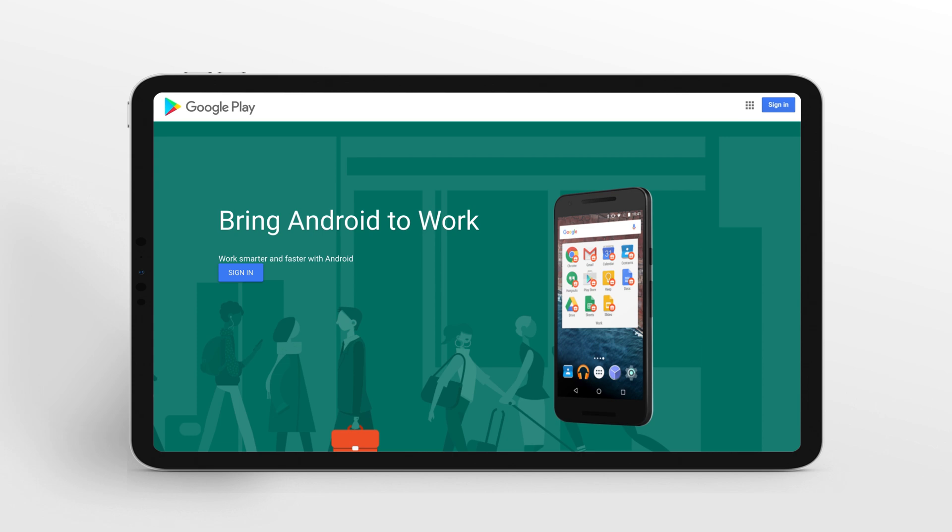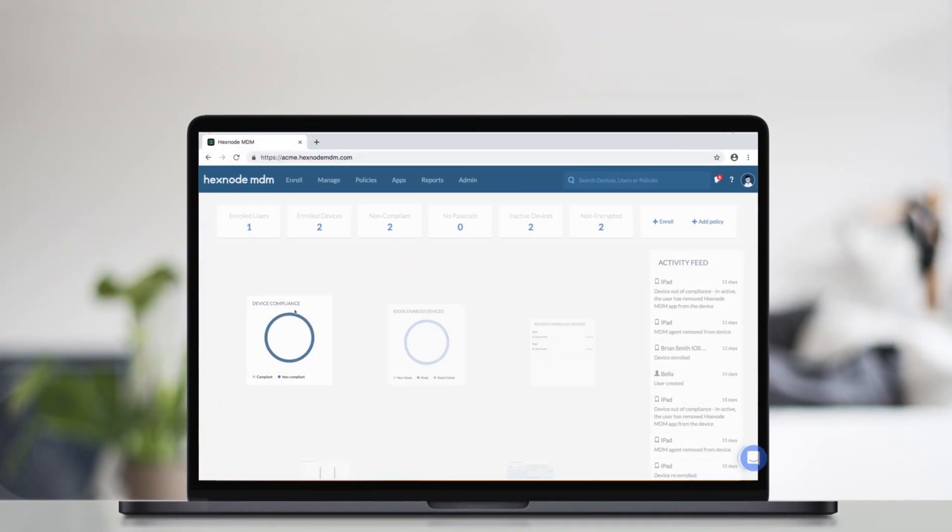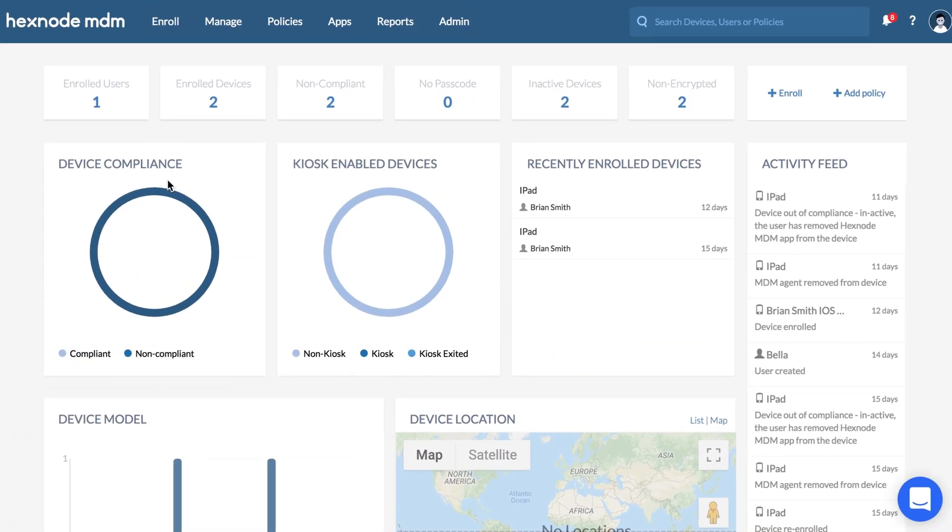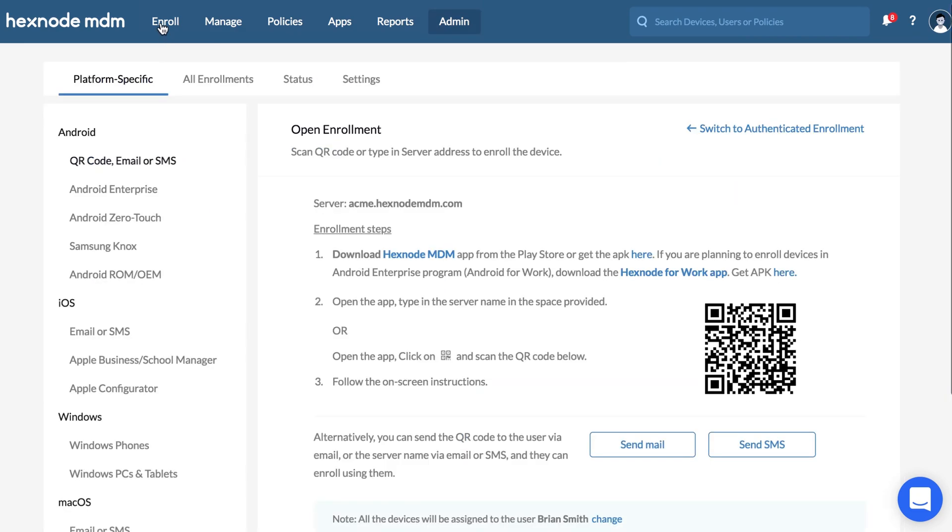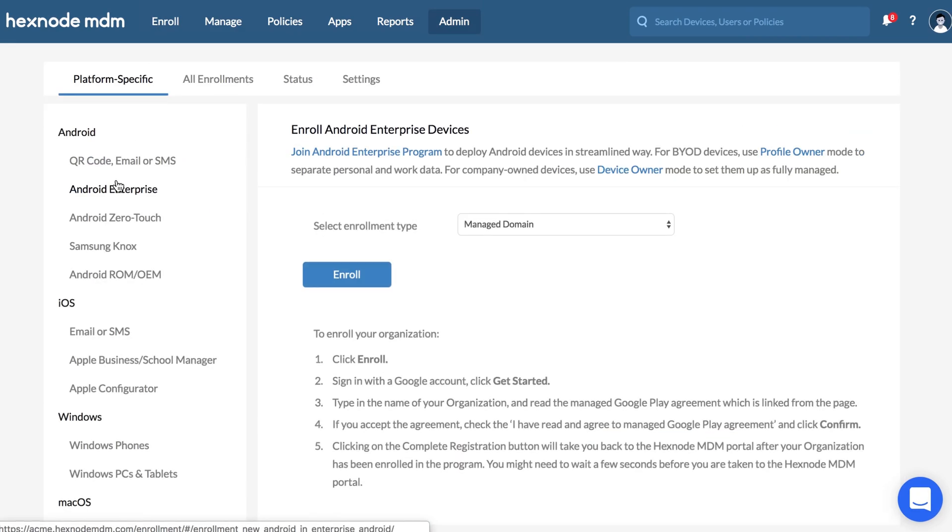Prior to device enrollment, you need to set up Android Enterprise Management for your organization. To join your organization in Android Enterprise, go to Enroll, Platform Specific, click on Android Enterprise under the Android section.